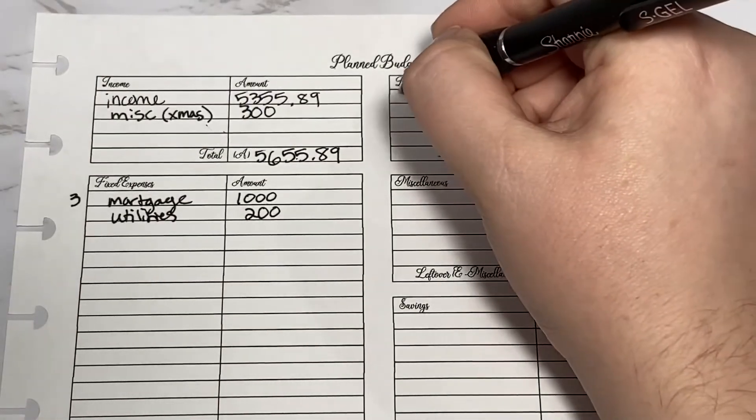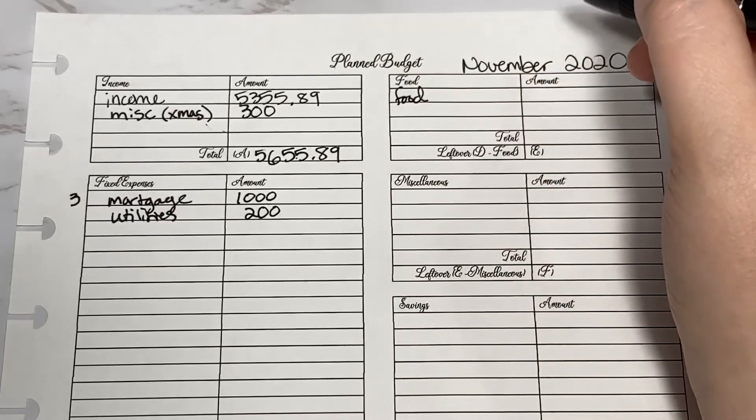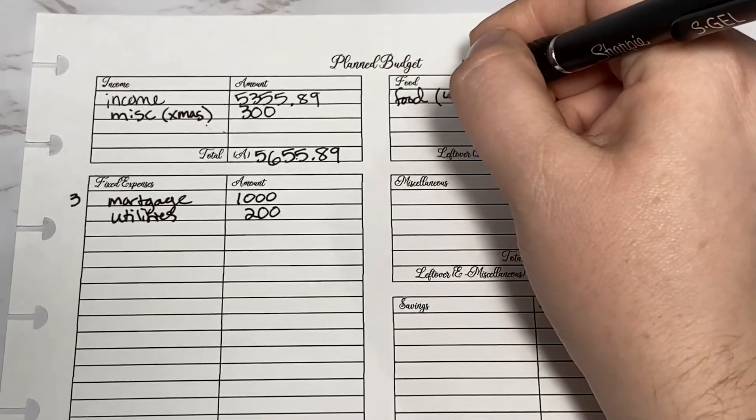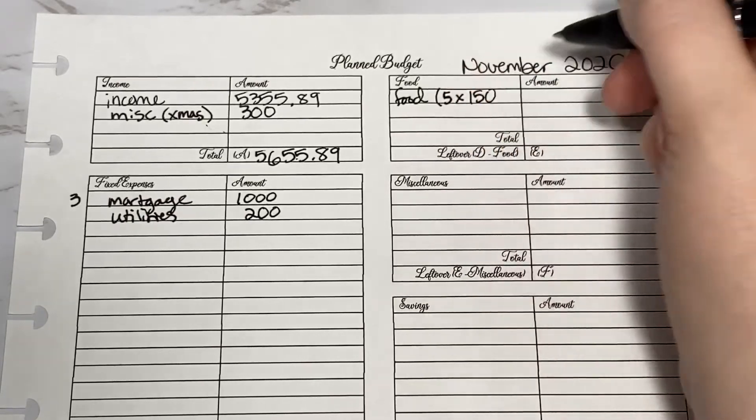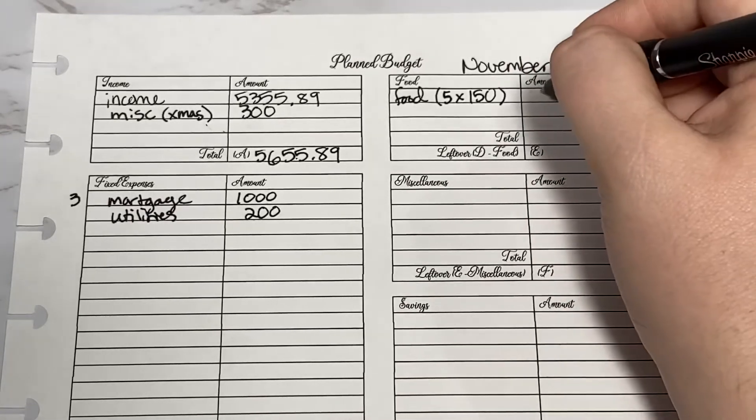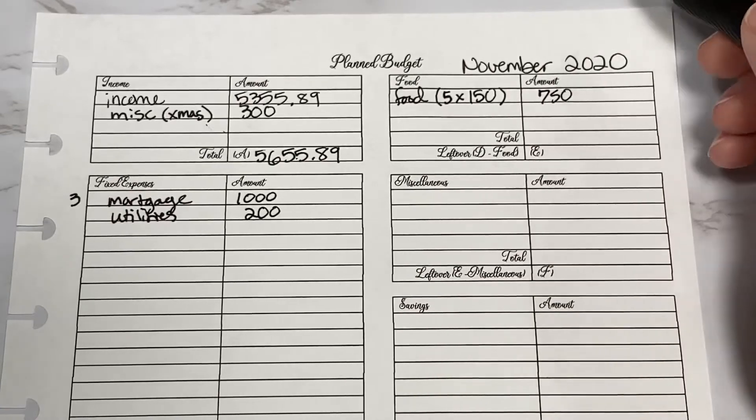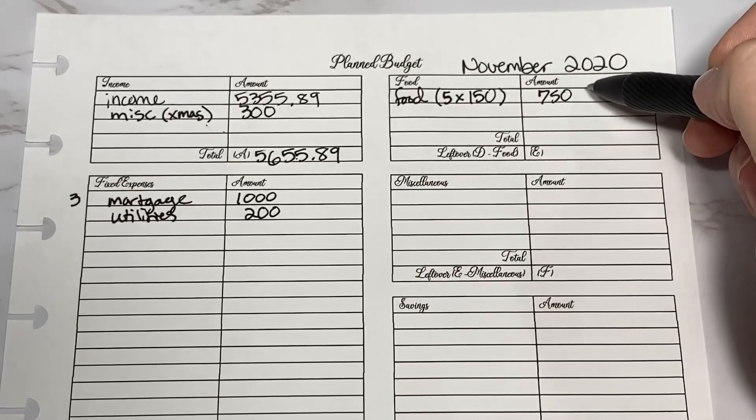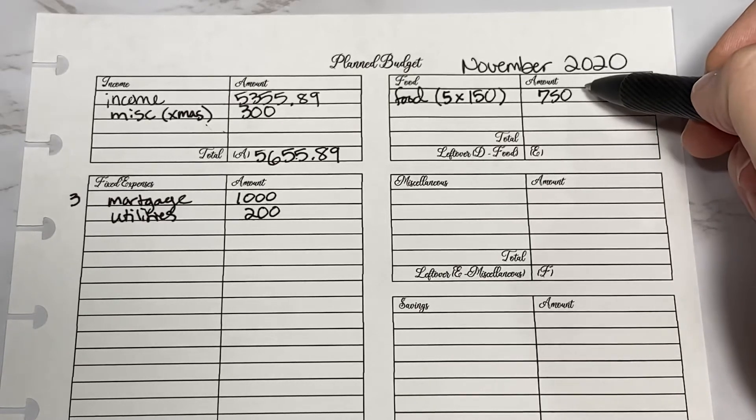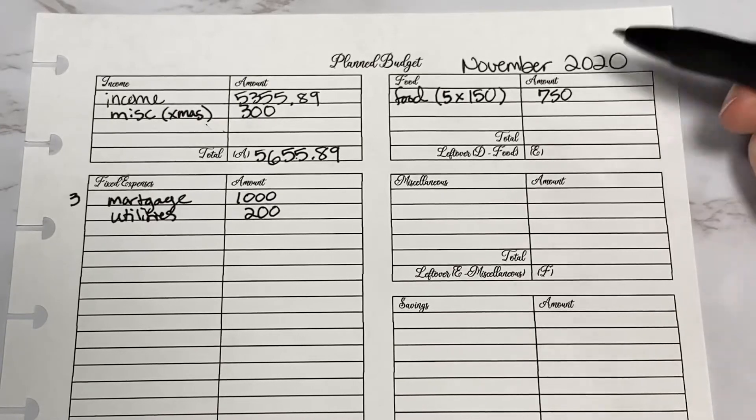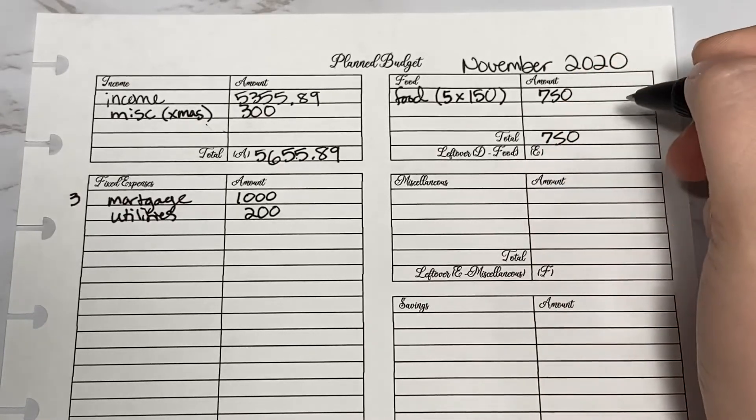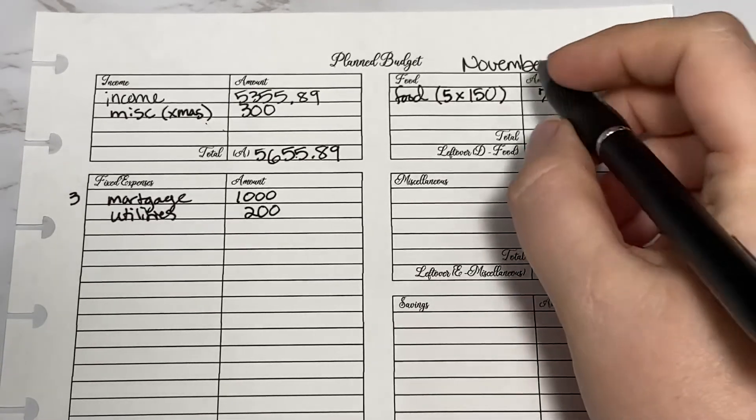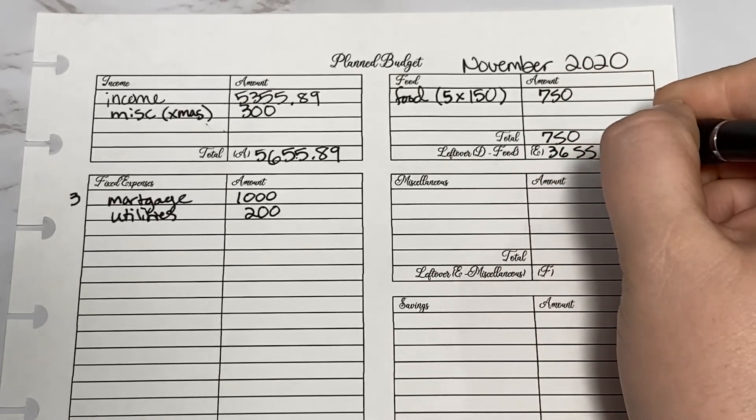I'm going to allocate $150 per week, so I'm going to do 5 times $150 and that will be $750. I know that seems like a lot, but we end up using this amount. In October we actually spent in the $800s, which was really bad. Hopefully in November we can do a little better. Subtracting from the previous total, I get $3,655.89.